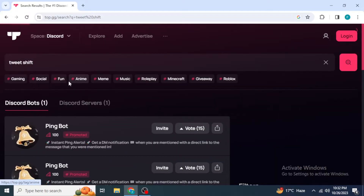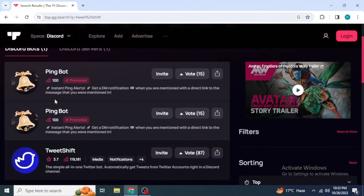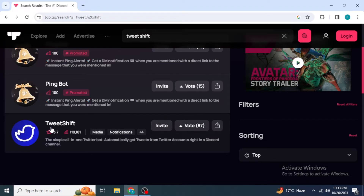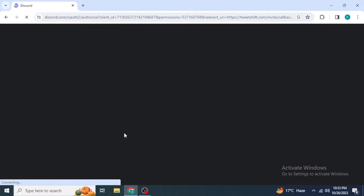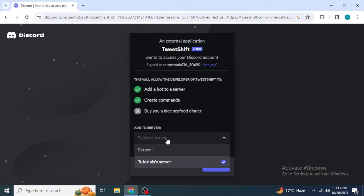Once you search for Tweet Shift, you are going to see multiple bots. Find the original Tweet Shift bot, which is right over here. Click on Invite on this Tweet Shift bot and once you click on Invite, you will be redirected to another page where you are going to select the server in which you want to add this bot. If you want to add it to Server One, select Server One and then click Continue.